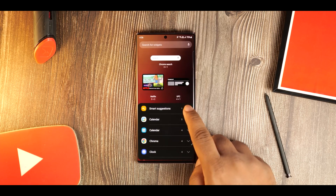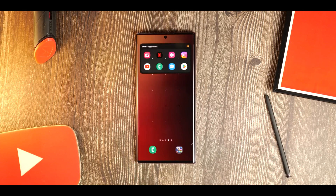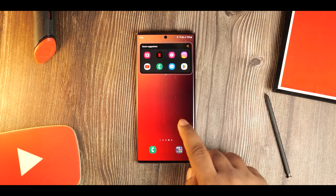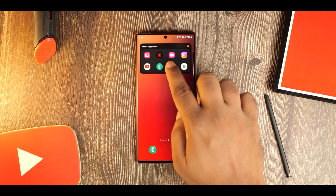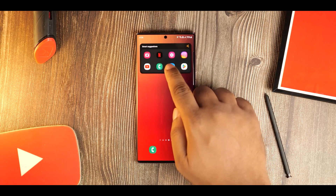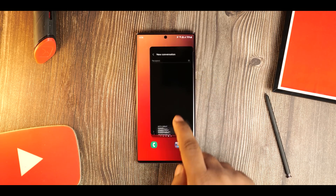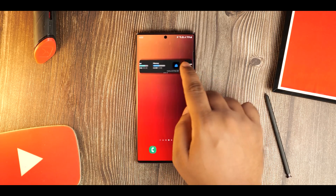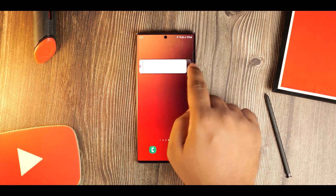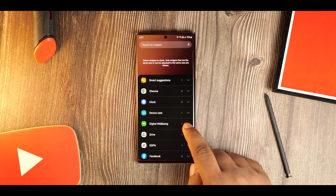Samsung has also improved the widget functionality, notably smart suggestions, which changes the displayed app depending on your usage. If you use a specific app a lot, it will show up there, making things more convenient. Widget stacking is another new feature — you can create a stack of widgets on top of each other, which you can access just by swiping, and you can add any number of widgets you want.